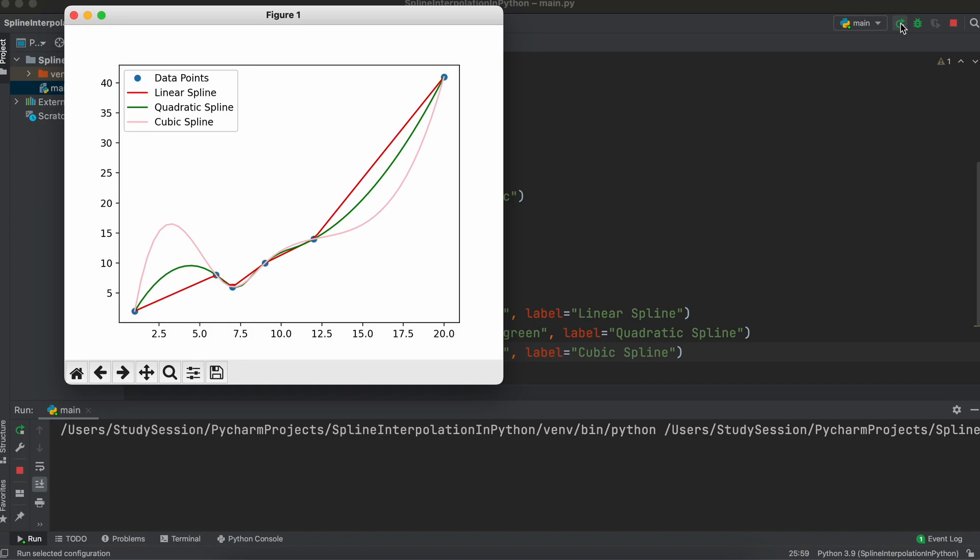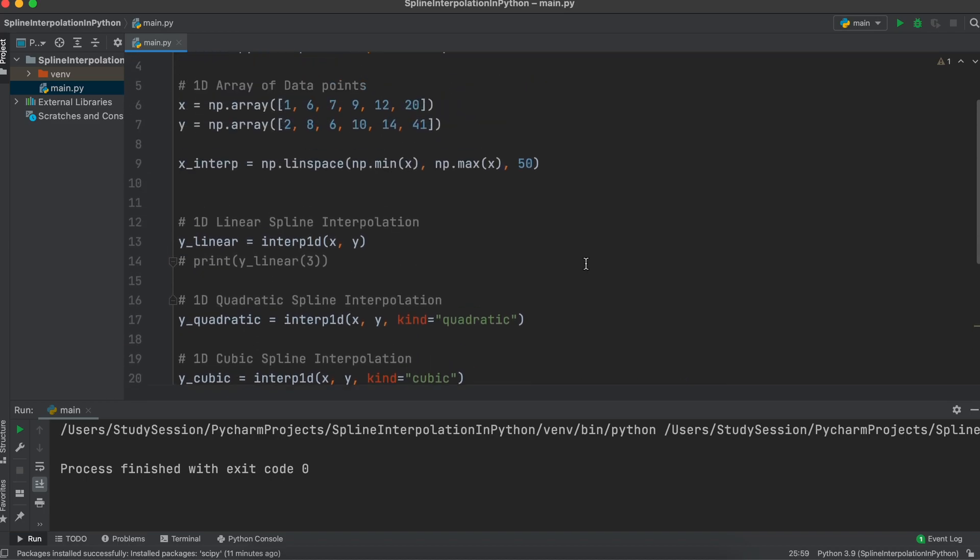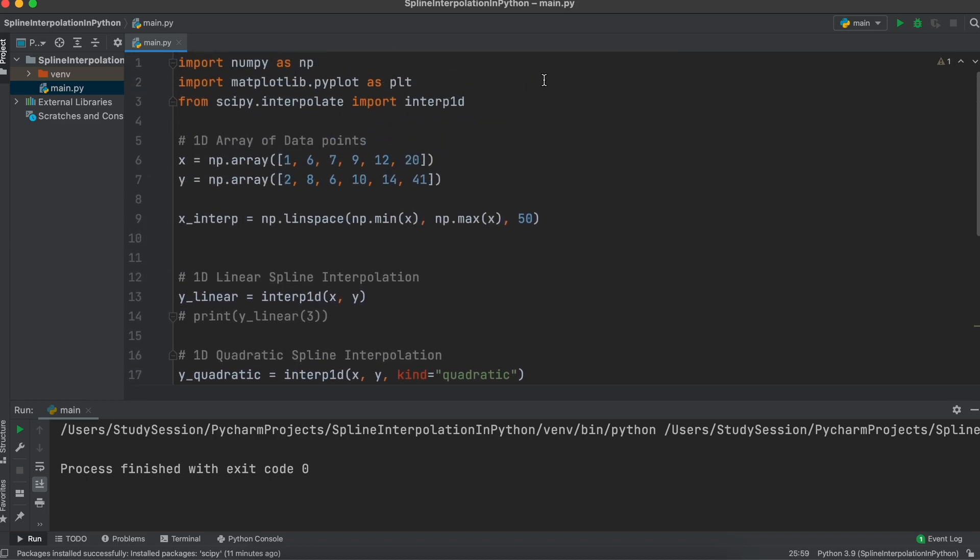One thing to note here though is that we cannot manipulate boundary conditions through this method. We will need to use something like the cubic spline function, so let's show how that works now. Let's add that function to our import.